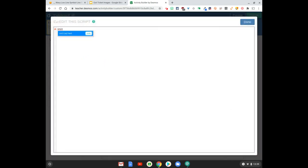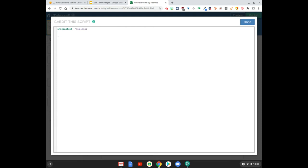If you jump in here and just start typing initial text and press tab, this just means what do we want to see inside this text box when a kid opens this up. And if you put double quotes, whatever you put inside of those quotes will appear in that box. So I'm going to put explain and I'm going to also put product.